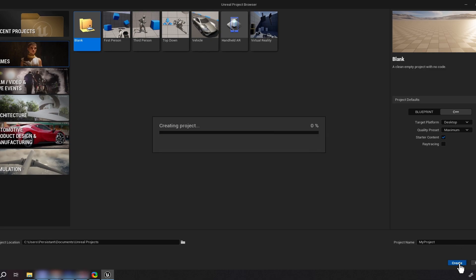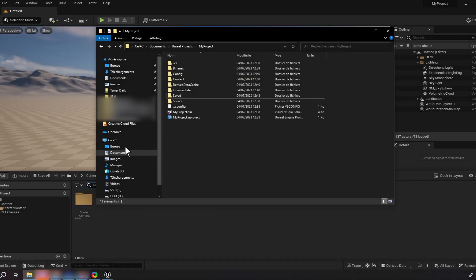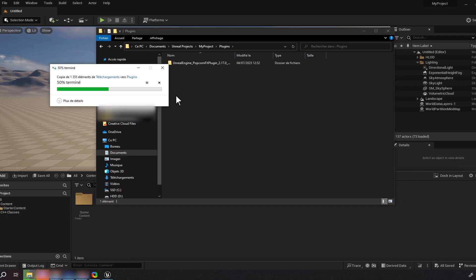Go to your Unreal Engine project folder. If you do not have one already, create a plugins folder. You can copy-paste or move the extracted PopcornFX folder into your project's plugins folder.